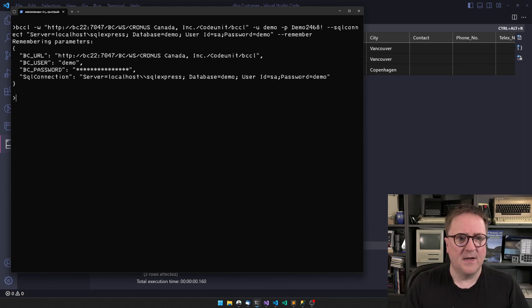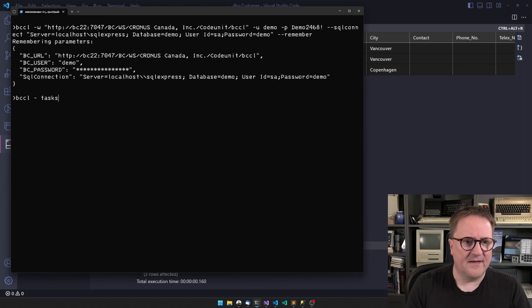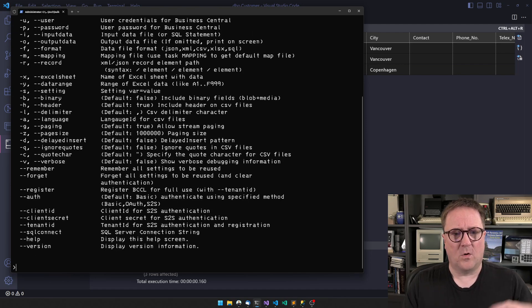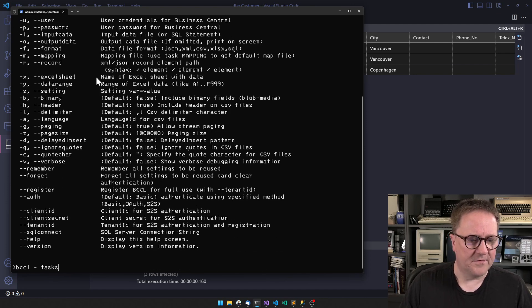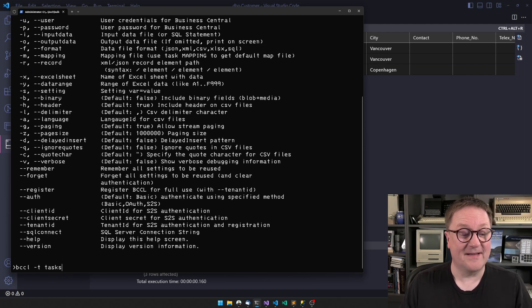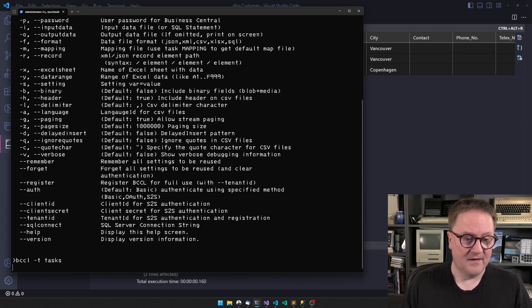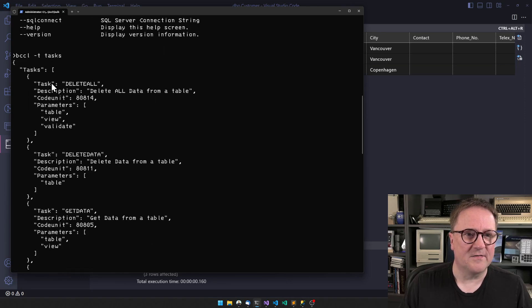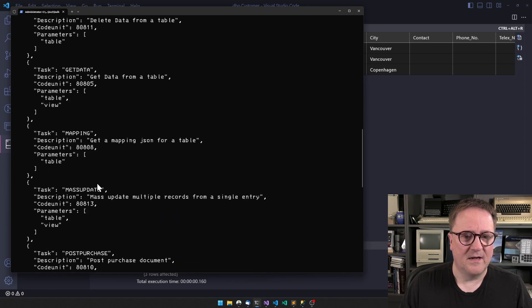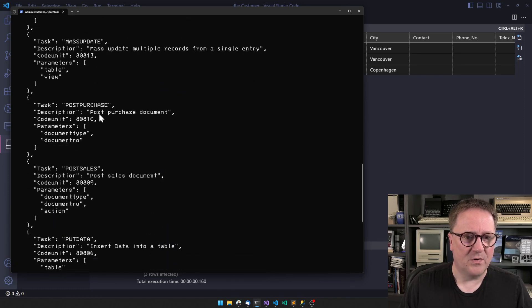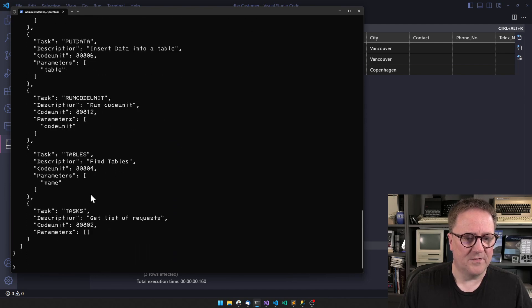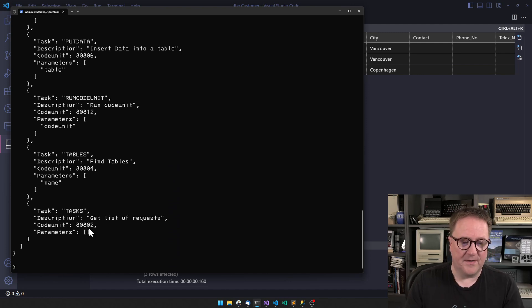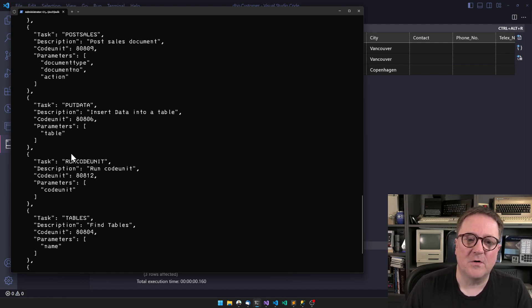Now these commands are remembered, and I can ask BCCL what tasks can you do. If you do it wrong, it gives you the list of all the parameters. I need to tell it -T to execute a task called tasks, and it gives me all the stuff it knows. There's lots: delete all, delete data, get data, get a mapping file, mass update, post purchase, post sales, put data, run code units, find the table, and tasks.